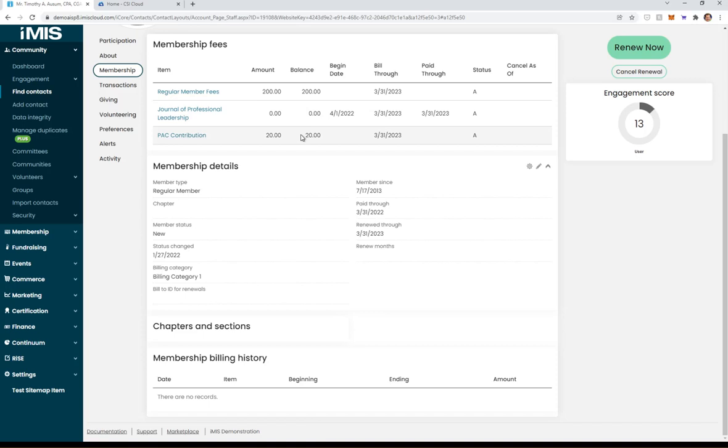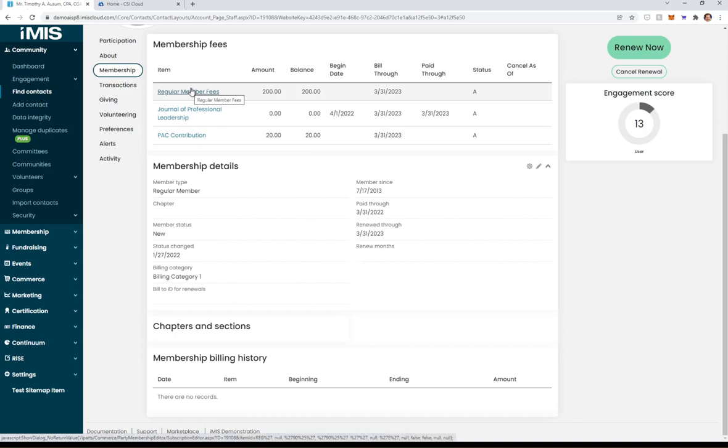The way this works is it's going to take whatever money you throw at it and apply it in priority order. So priority number one is going to be the membership fees and next would be PAC.